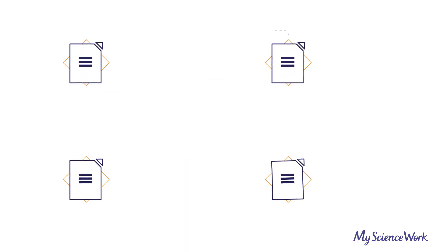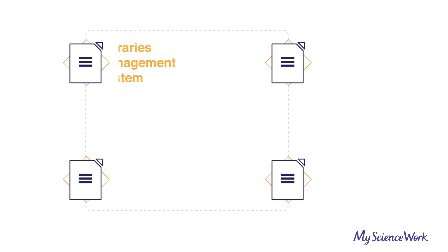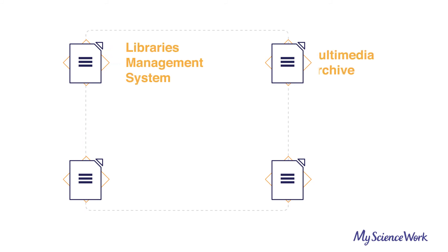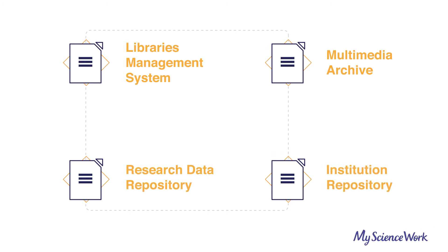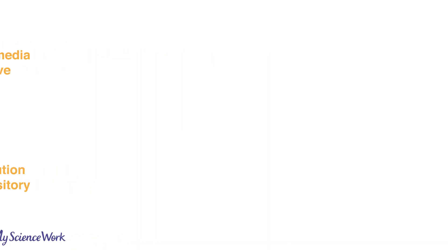Polaris OS is also able to serve as a library's management system, a multimedia archive, a research data repository, an institution repository.